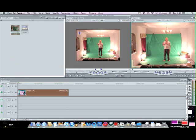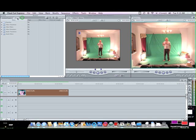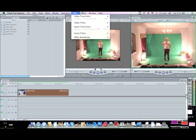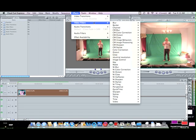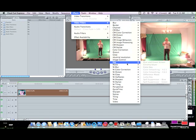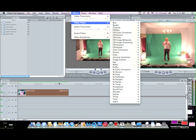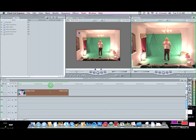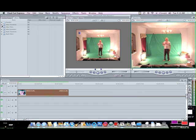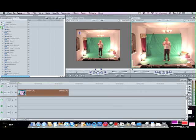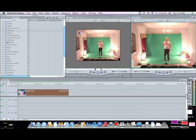Now you can either go to effects through this, right here, or you can go up top right here. Video filters, key, chroma key. Same thing.